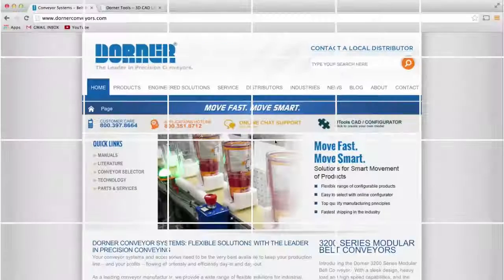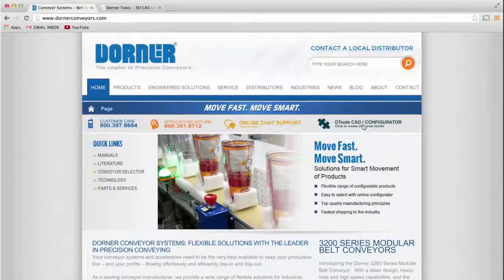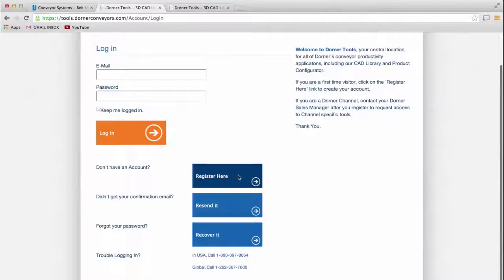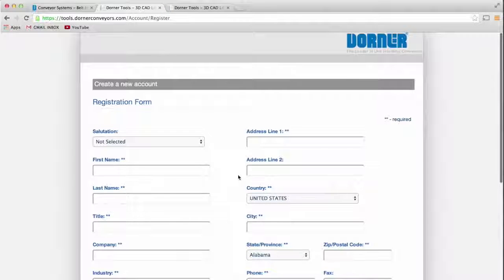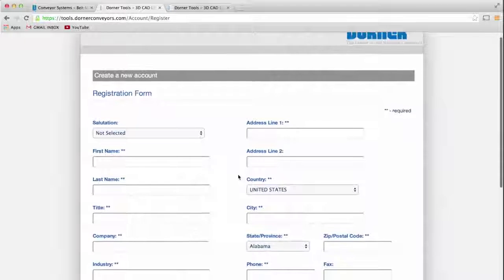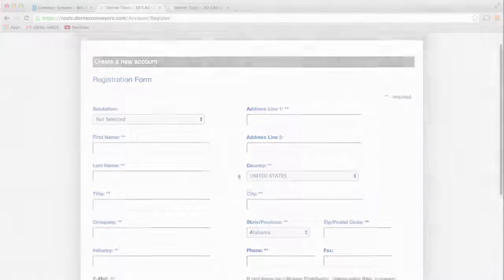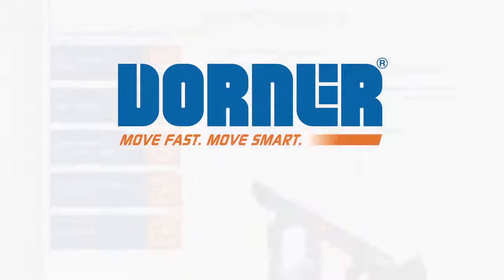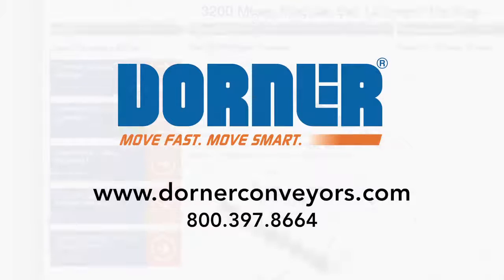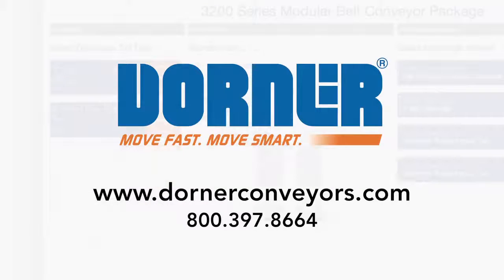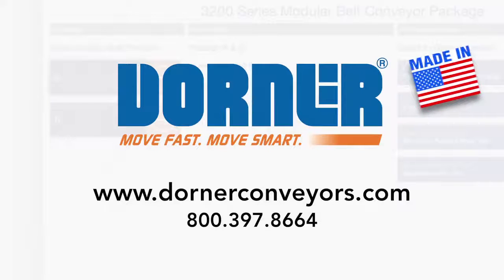Setting up your D-Tools account is simple, and designing a conveyor system has never been faster or easier. Visit Dorner.com today to design your own conveyor. Dorner's D-Tools, providing peace of mind by simplifying conveyor design.